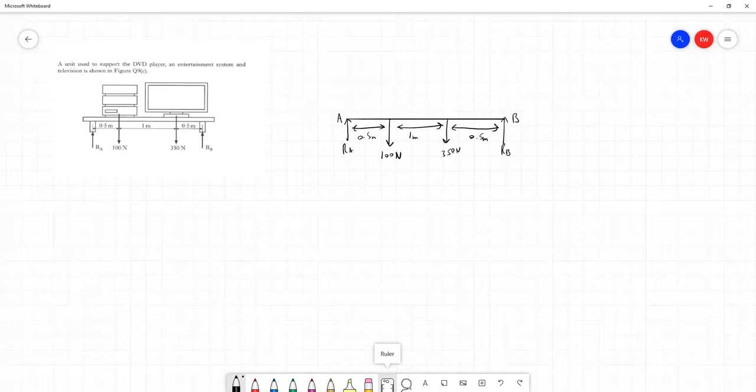So as before, our approach is going to be to take calculation of all of the clockwise and anti-clockwise moments at one end of the beam. Now, it's not because it's an end of the beam we're doing this. We're doing this because we want to take the moments at a point where we have an unknown force. And in this case, the unknown forces RA and RB are at the ends of the beam.